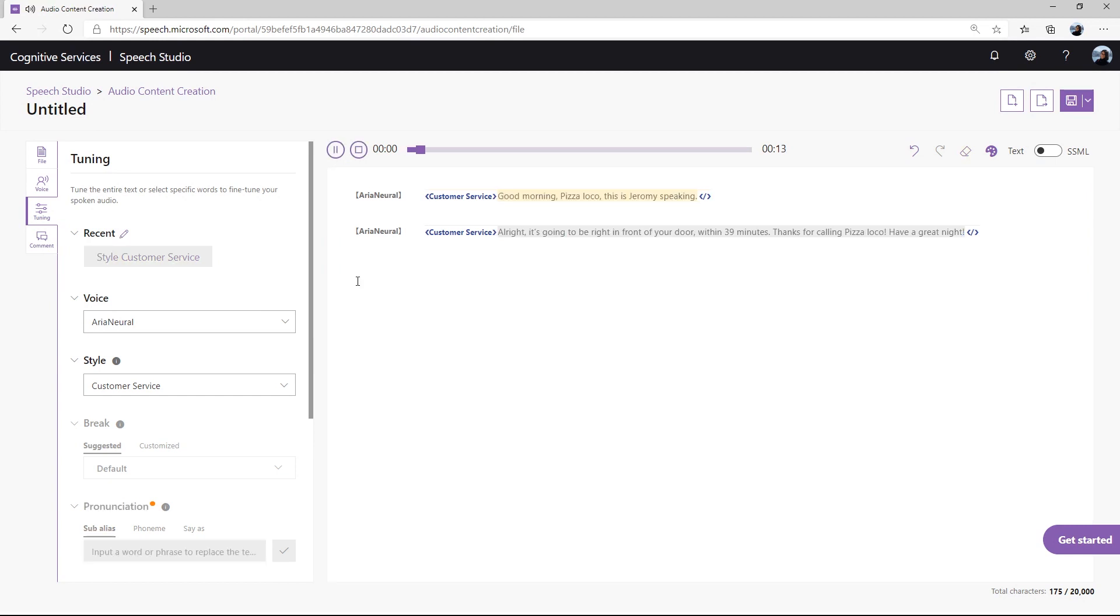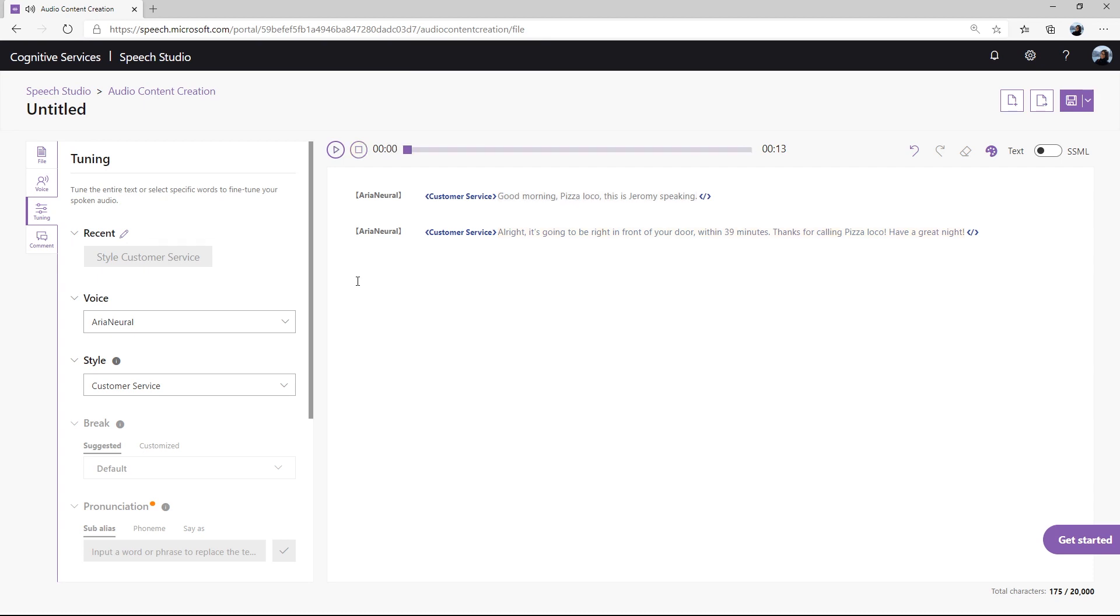Good morning, Pizza Loco. This is Jeremy speaking. Alright, it's going to be right in front of your door, within 39 minutes. Thanks for calling Pizza Loco. Have a great night.